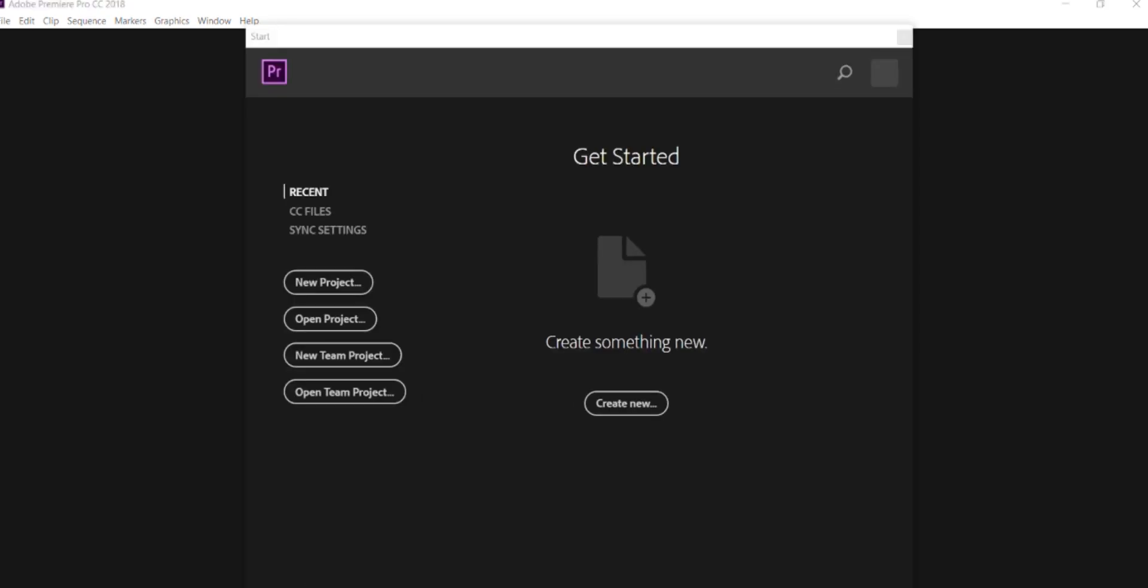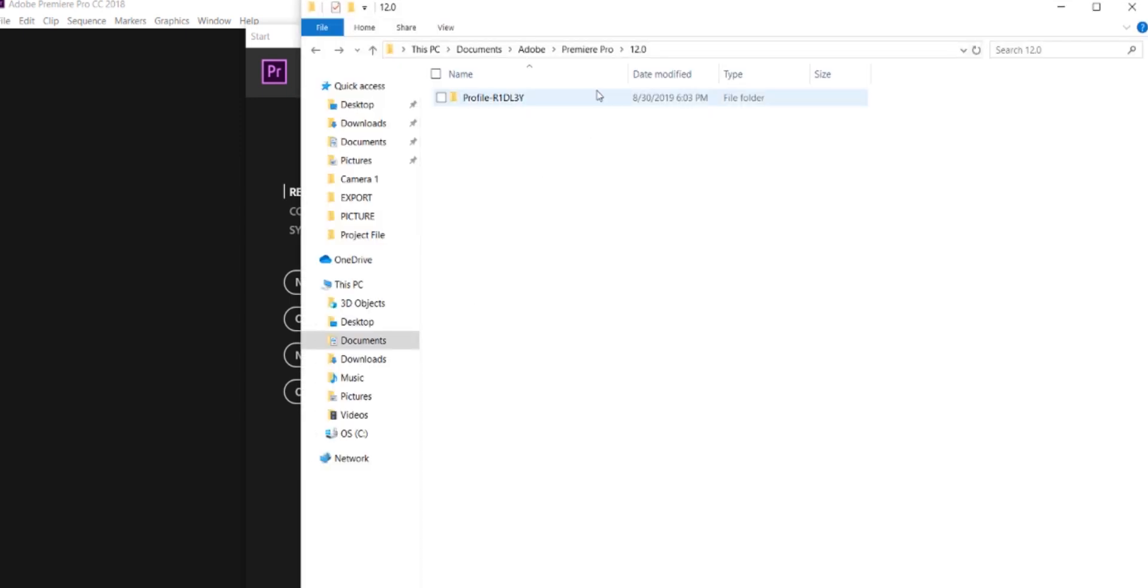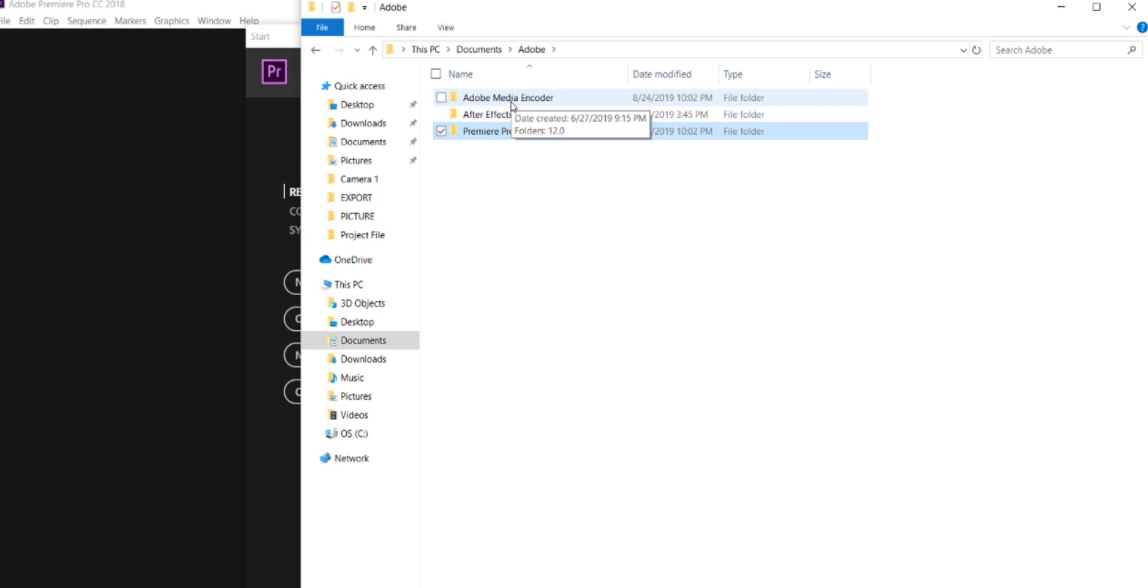You're going to see that number point zero in the Documents folder. I can go ahead and show you guys right here. Let me show you. You're going to go back to Adobe and you should see whatever software you're using.